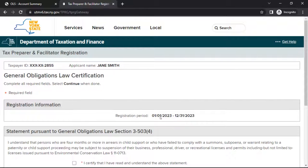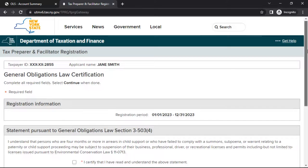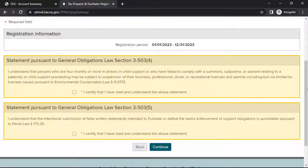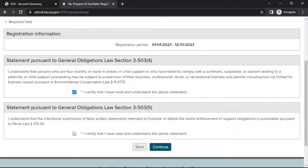This will bring you to the General Obligations Law Certification page. Read the statements regarding the General Obligations Law and affirm your understanding of each. When finished, select Continue.